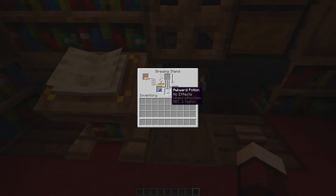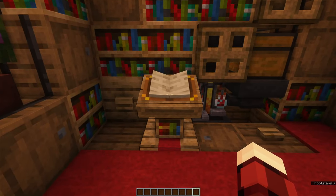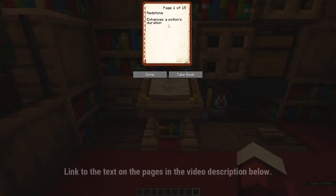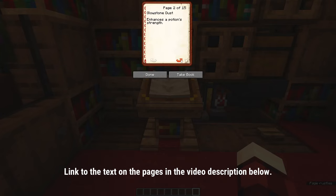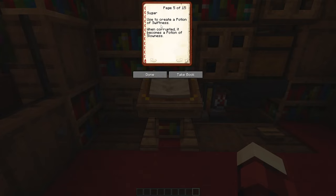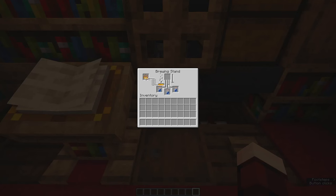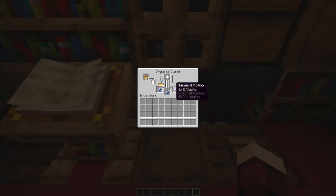Once the awkward potion is done you can actually move to the lectern. On it is a book that contains 15 pages, each page corresponding to an item that can be added to the brewing stand. So for example, if we want to create a potion of swiftness we want to add some sugar. We select this page, press done, and then press that button. What will happen now is behind this wall the system will select sugar and add it to the brewing stand. It's now creating a potion of swiftness.